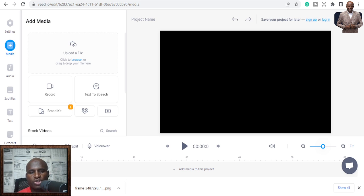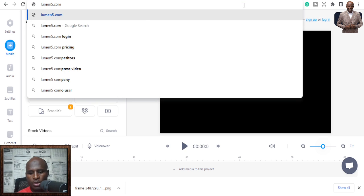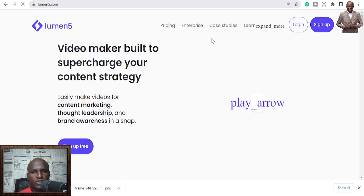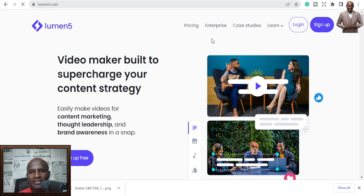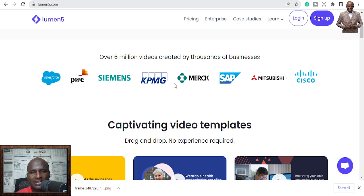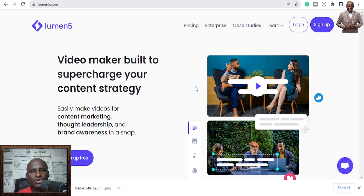Number six is Lumen5. I haven't used this particular video AI before, but I got a recommendation from friends who are using it and they said it's great. It's a 'Video maker built to supercharge your content strategy — easily make videos for content marketing, thought leadership, and brand awareness in a snap.' Over six million videos created, used by companies like Salesforce, PwC, and KPMG. Check the link in the description.